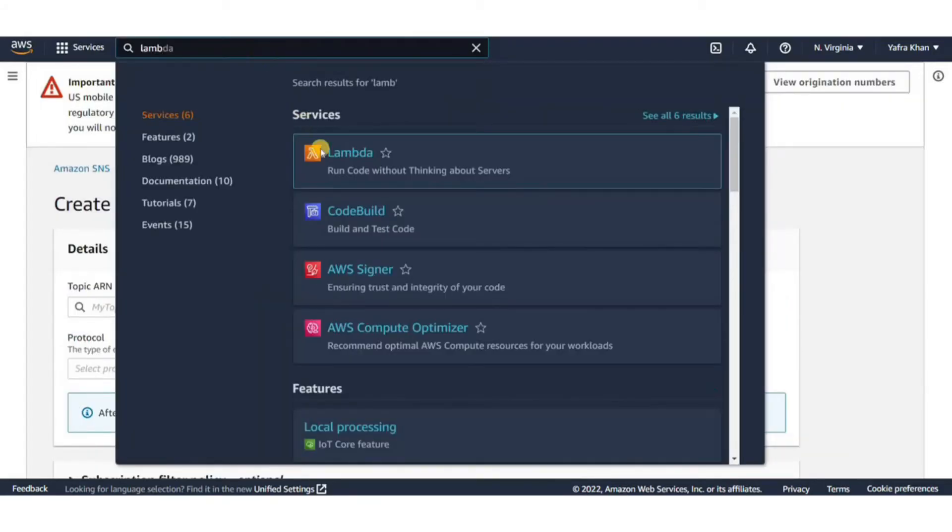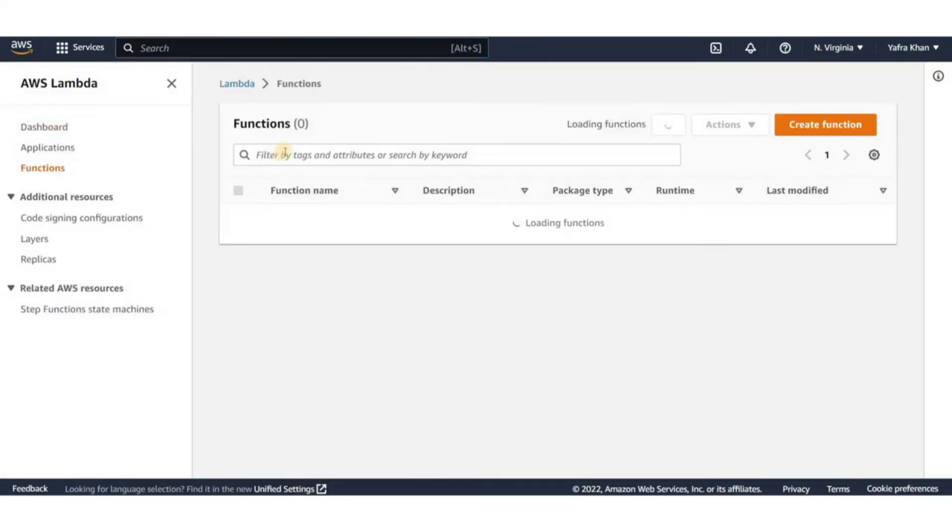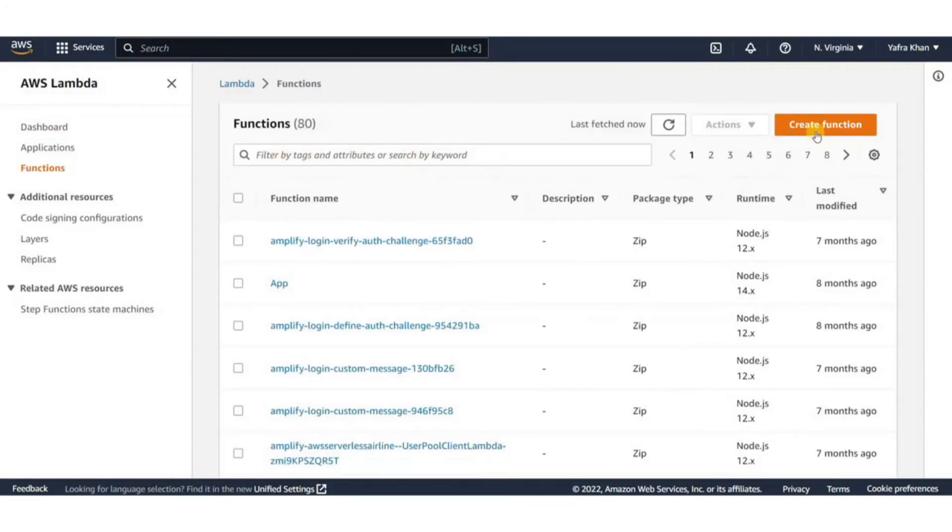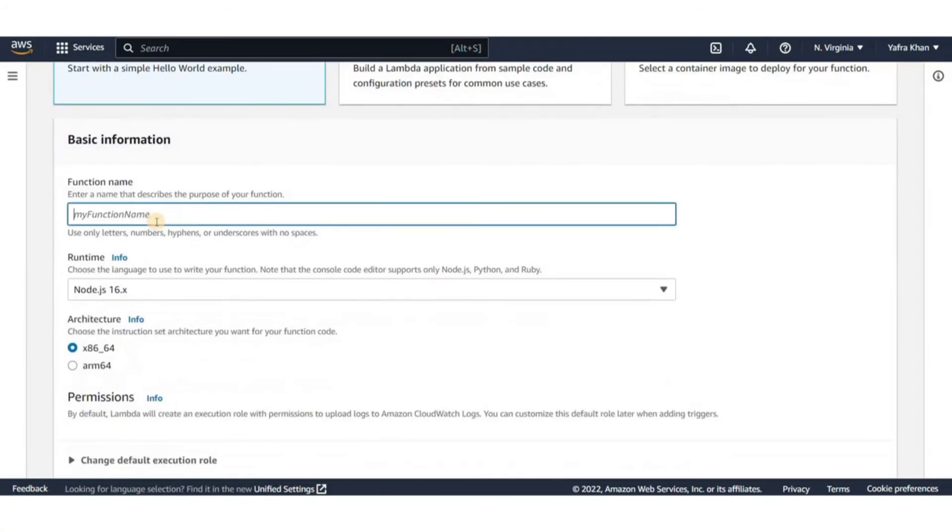Open the Lambda console and click on create function. I'll create the function with all the default settings. For this exercise, we'll leave it on author from scratch. You can call this whatever you want.